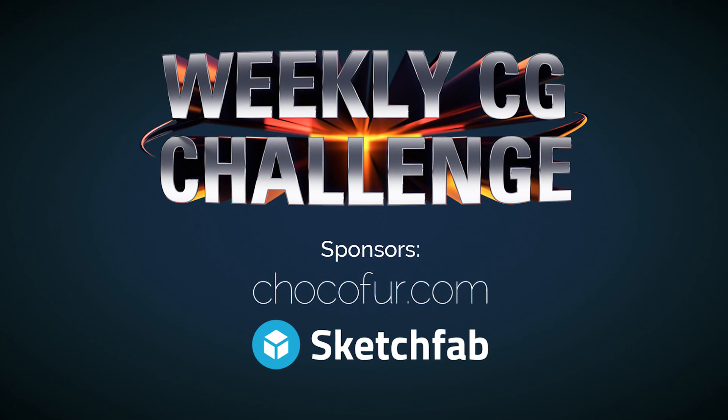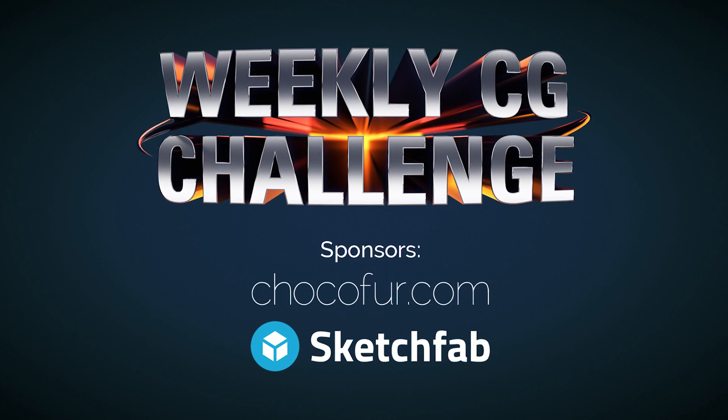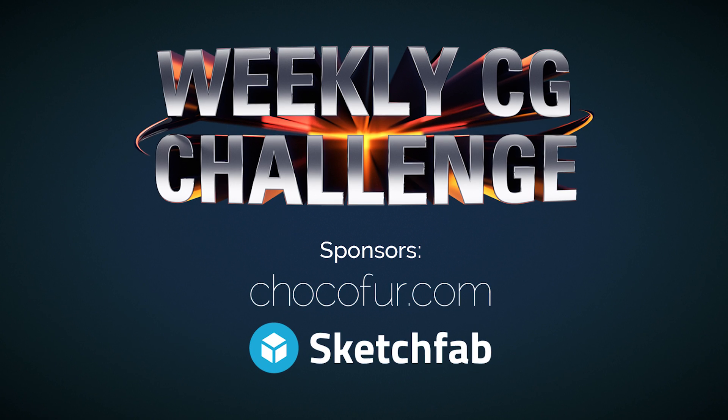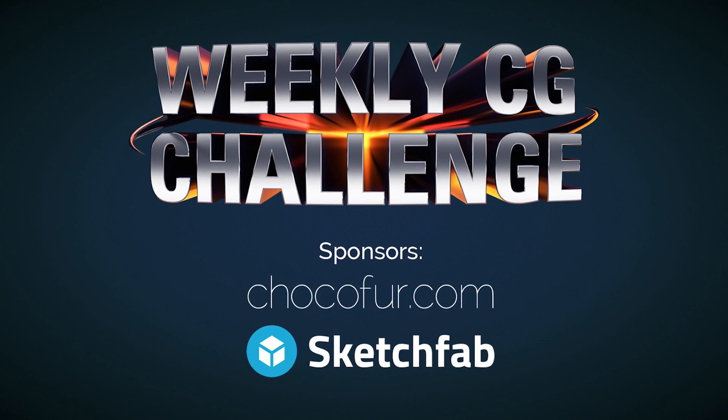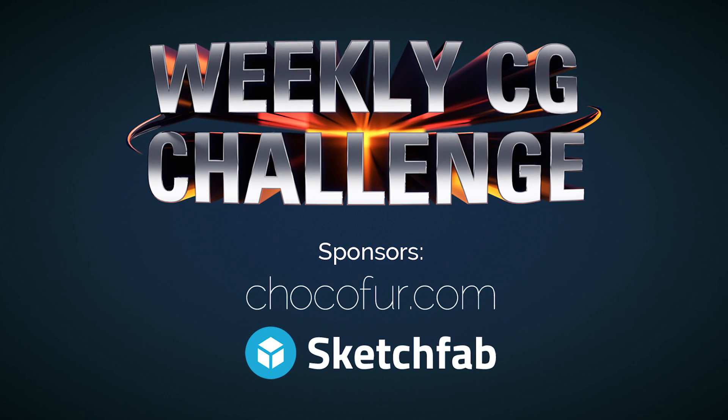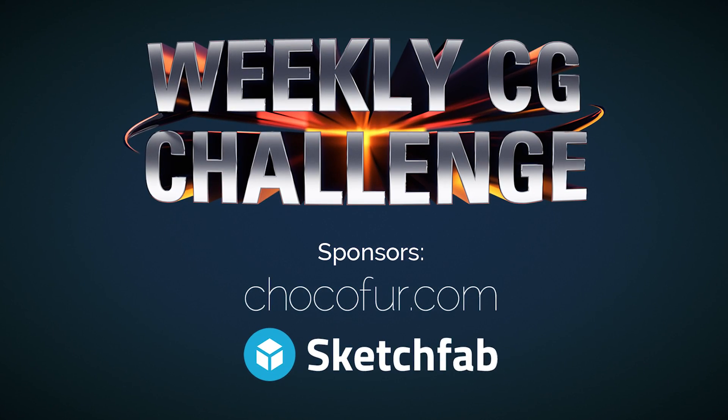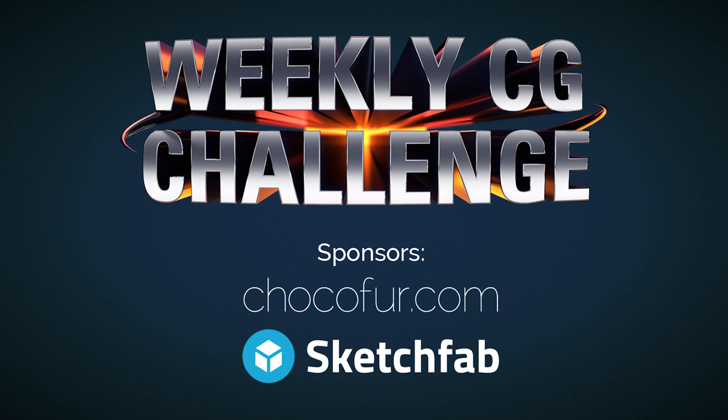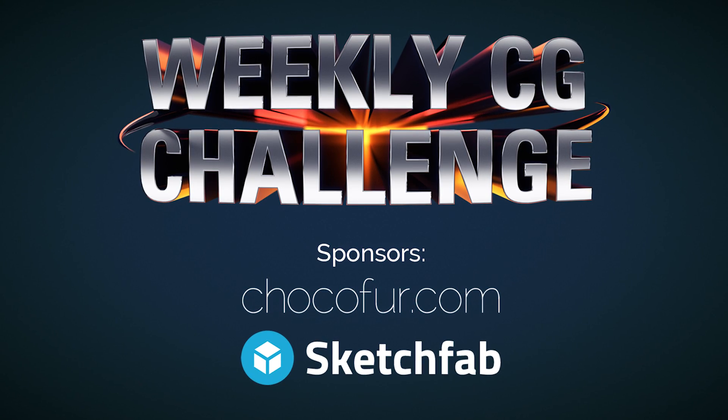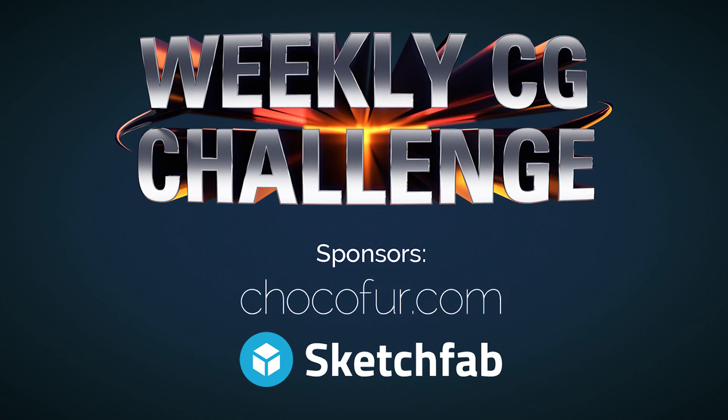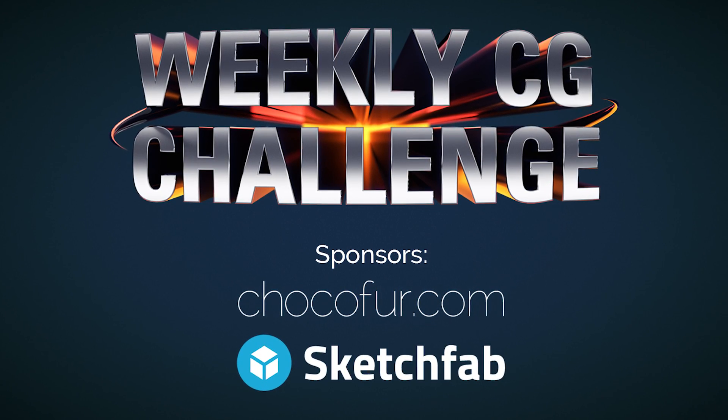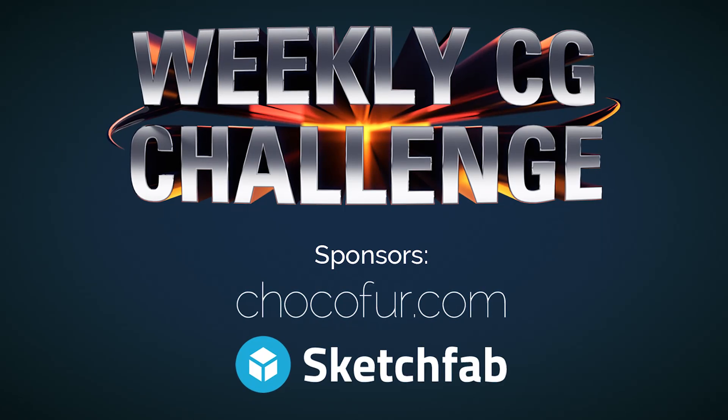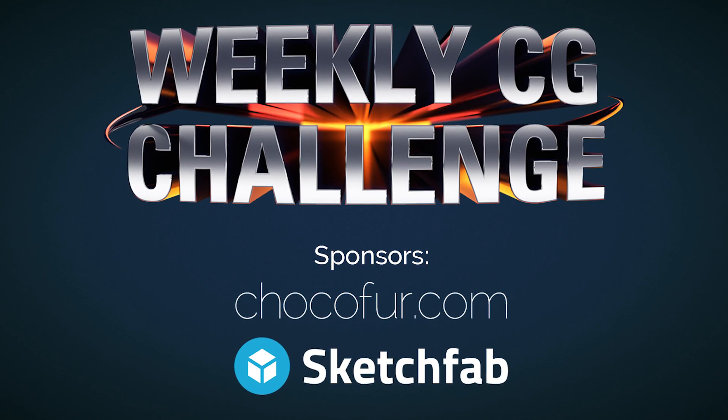Also, if you want to improve your 3D skills, join our weekly CG challenge on Facebook or Google+. There you can also win awesome prizes. So take a look - it's free and you have nothing to lose.